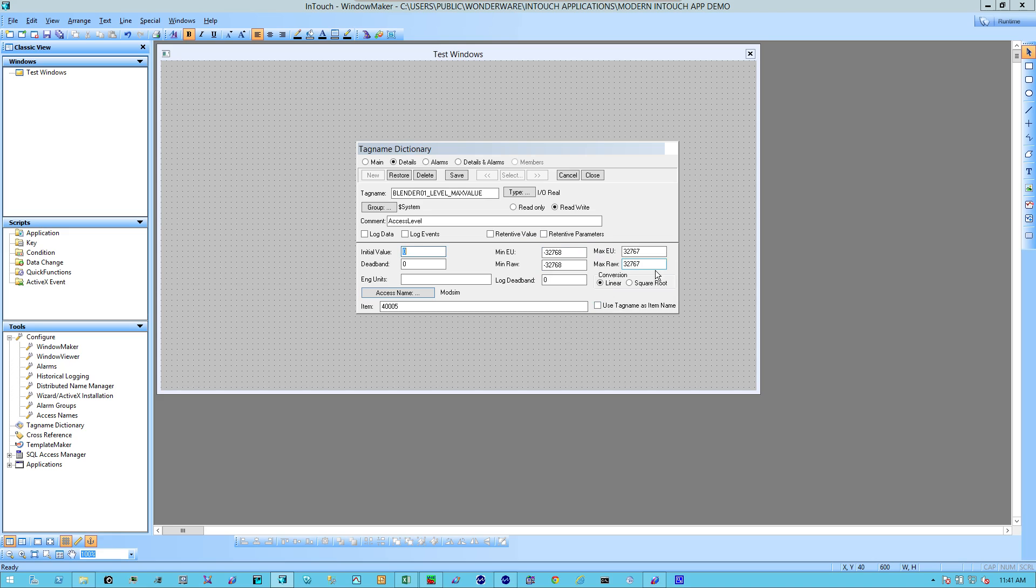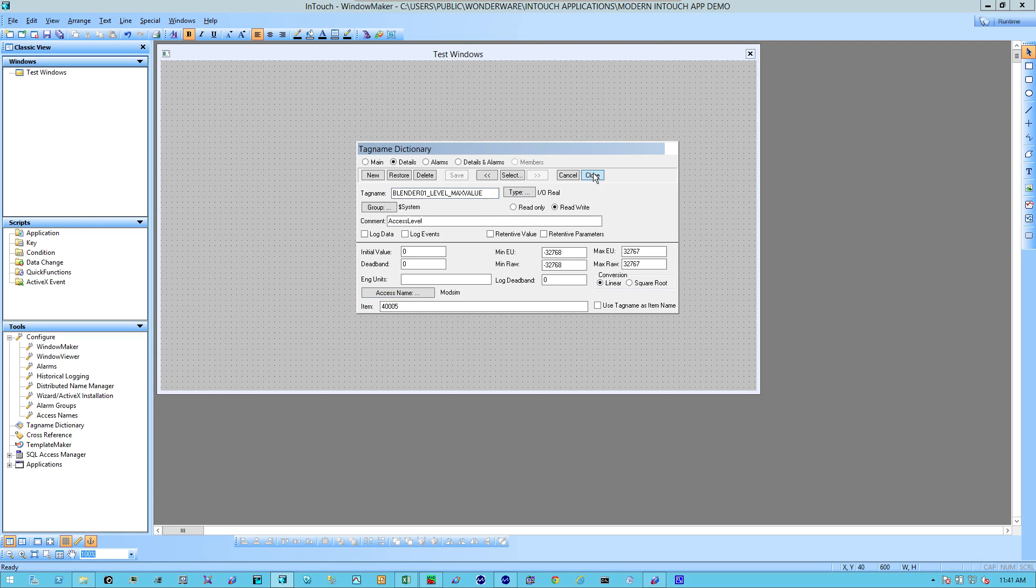Here you can also set your minimum and maximum engineering units. But in this case, for this example, I'm just going to leave it as is. I'm going to click Save and close.